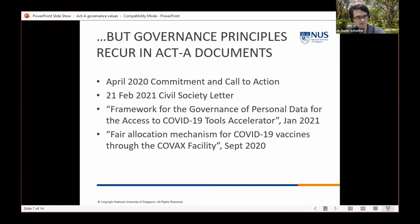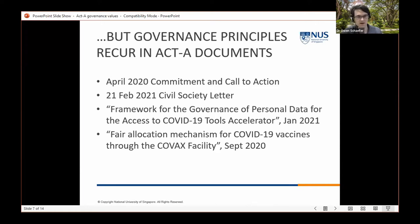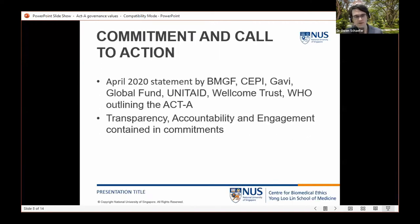The four documents I'll summarize are: the early April 2020 Commitment and Call to Action when the ACT-Accelerator was being set up; a February 2021 civil society letter critiquing certain aspects of ACT-A processes; a personal data governance framework produced within the diagnostics pillar; and the fair allocation mechanism through the COVAX facility, before getting to the synthesis document.